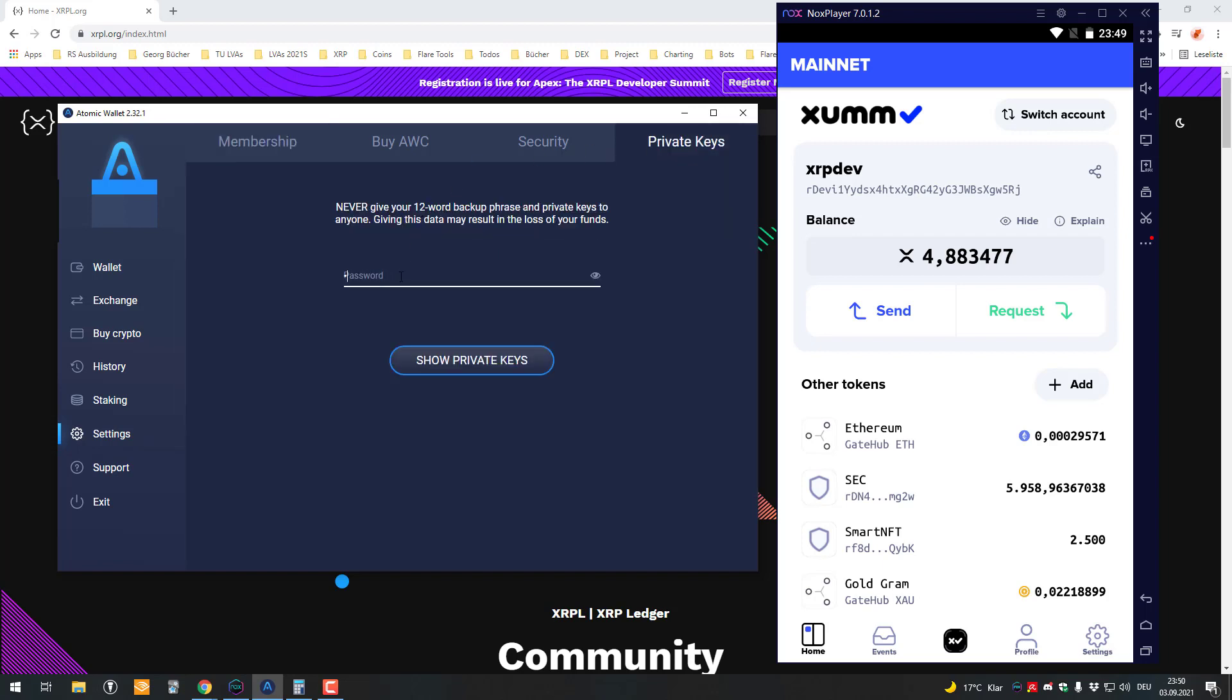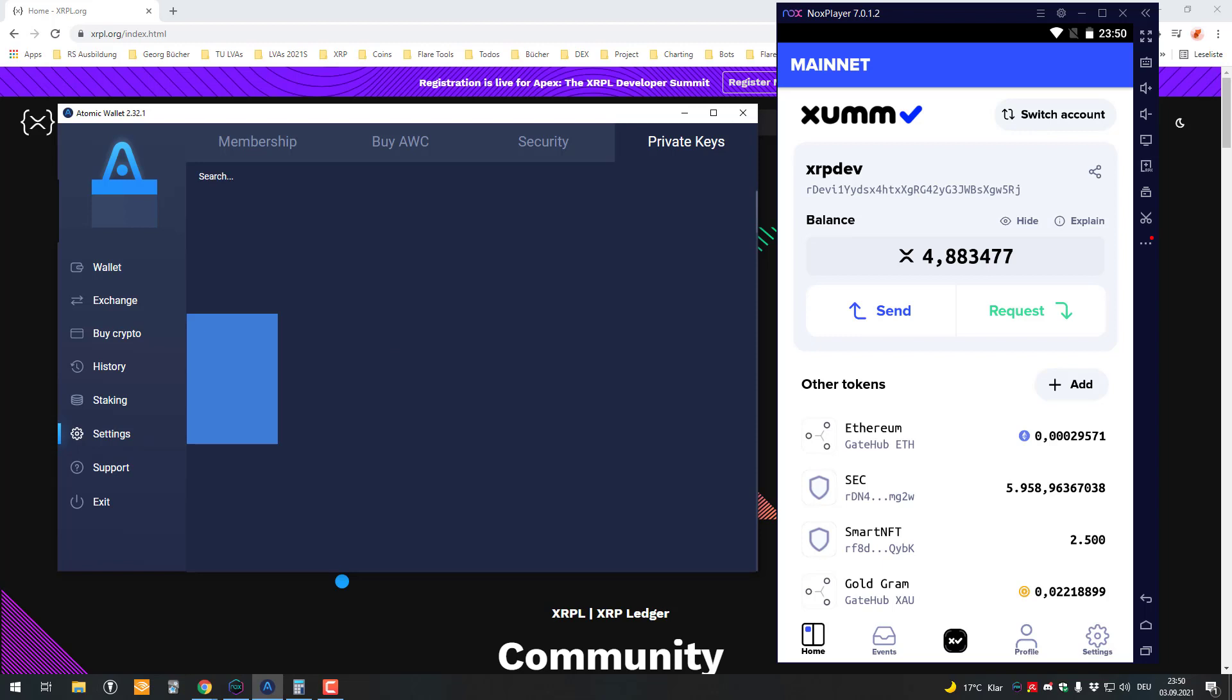Afterwards you have to enter the password you have set for the Atomic Wallet. Then you can see the 12-word seed phrase for the Atomic Wallet.